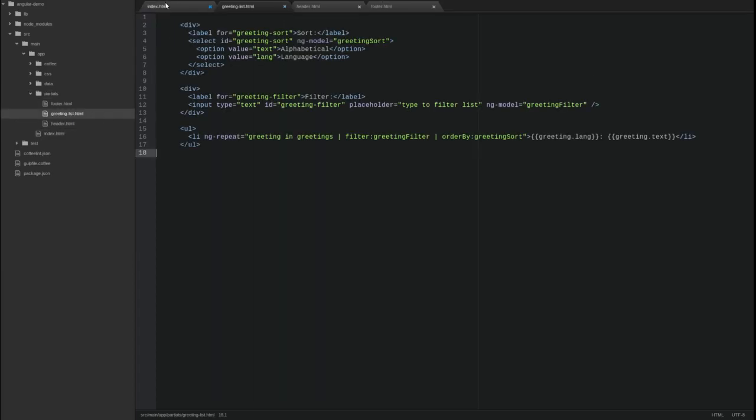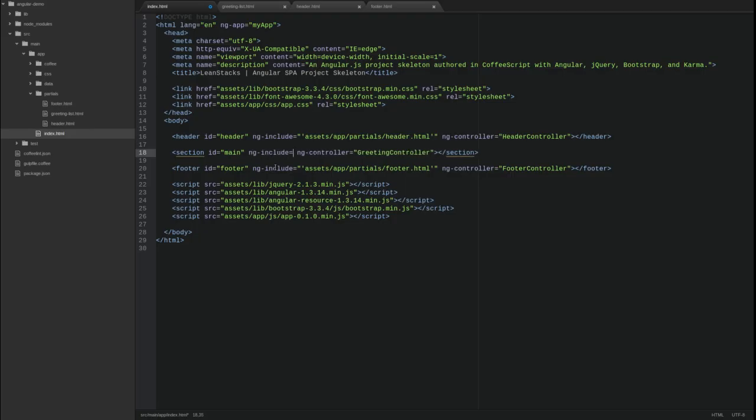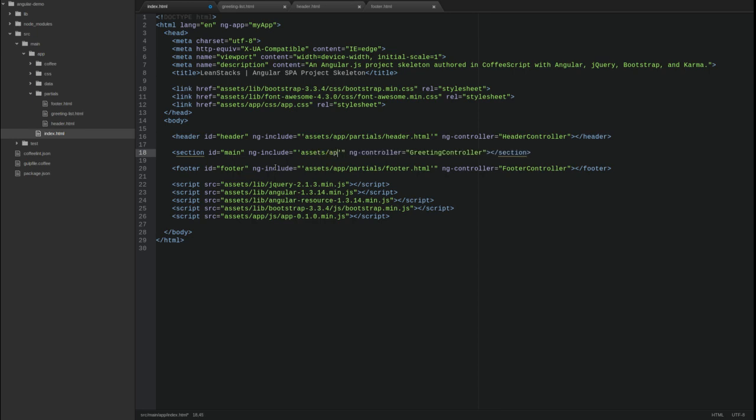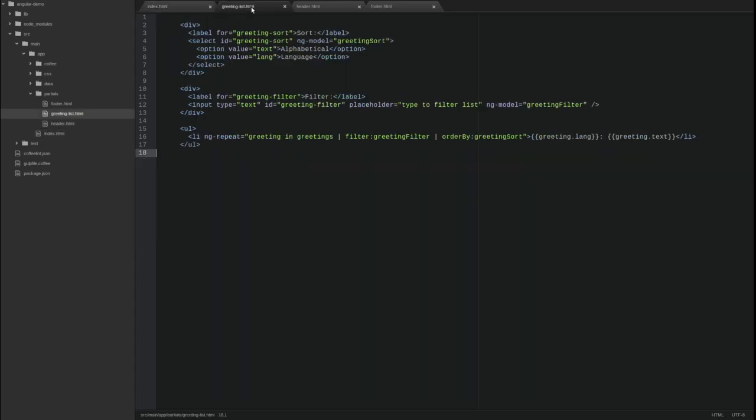Next, let's add the ng-include directive attribute to the section tag to reference the new greeting-list.html template. Now let's update the greeting-list template contents.